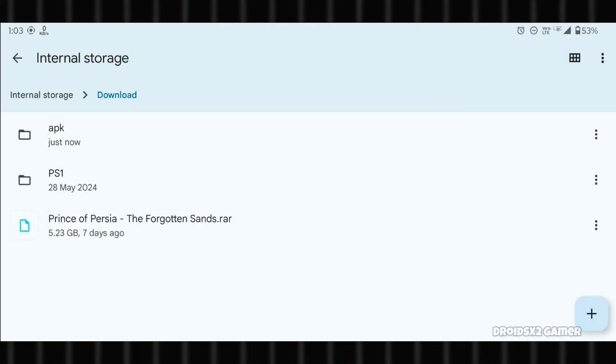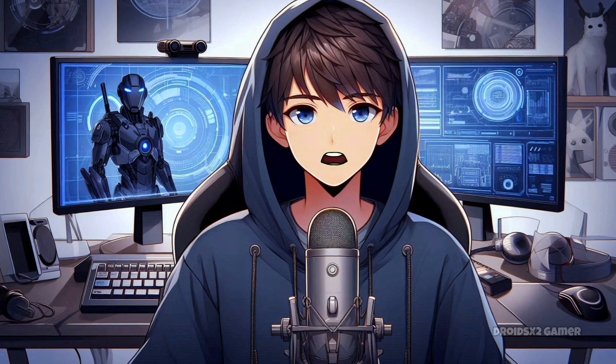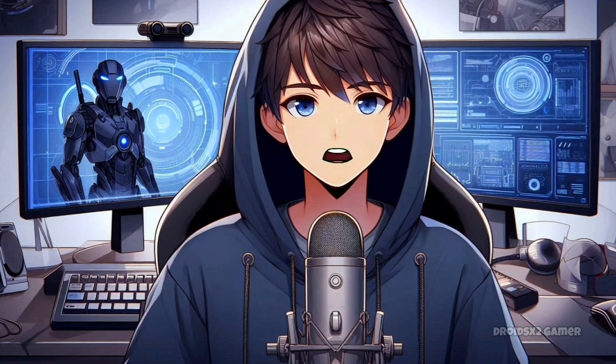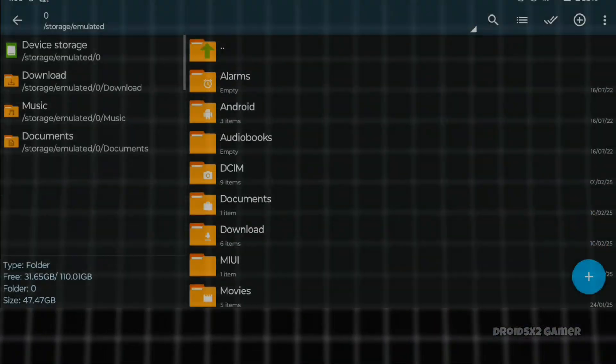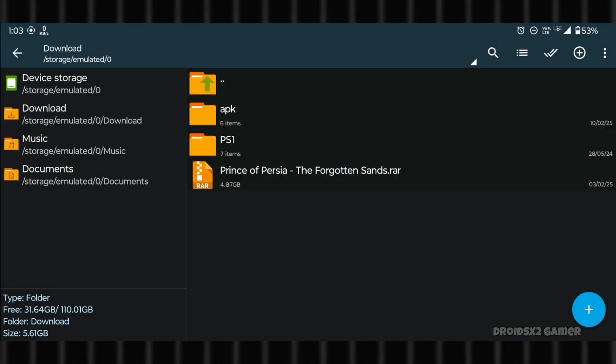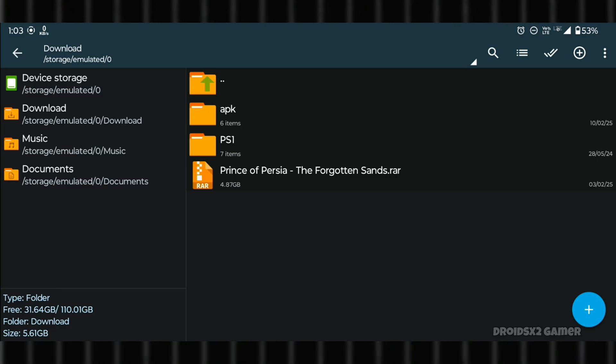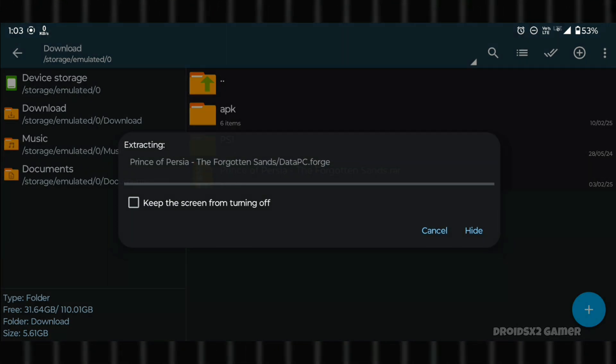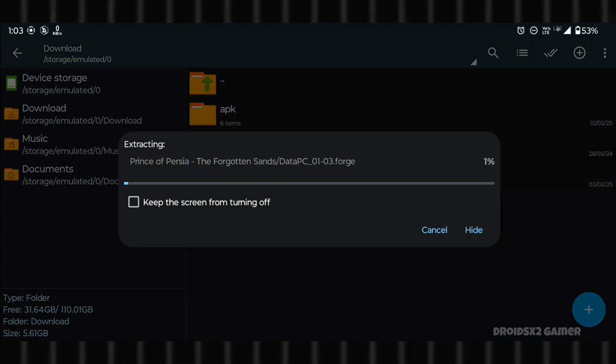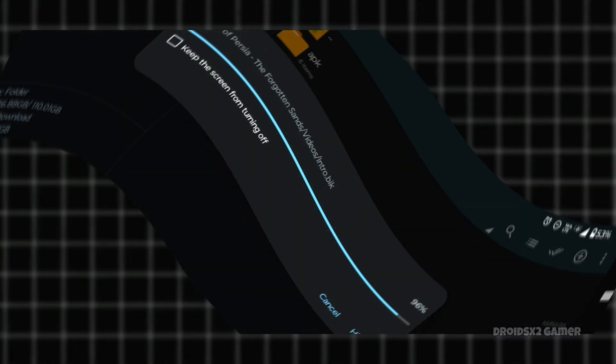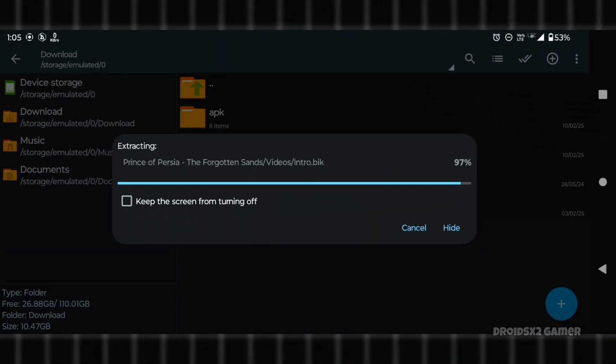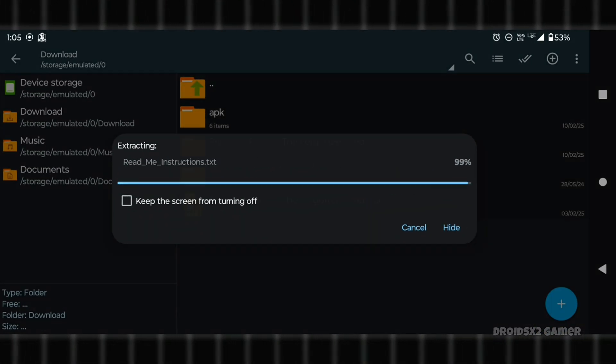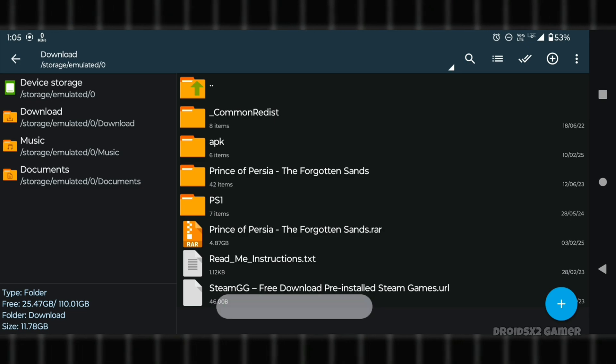I have this RAR file for Prince of Persia. Let's extract it using Z Archiver so we can play it in Winlater. Open Z Archiver, go to the download folder, click on the game file, and select extract here. Extraction time depends on the game's size. The extraction has been completed.